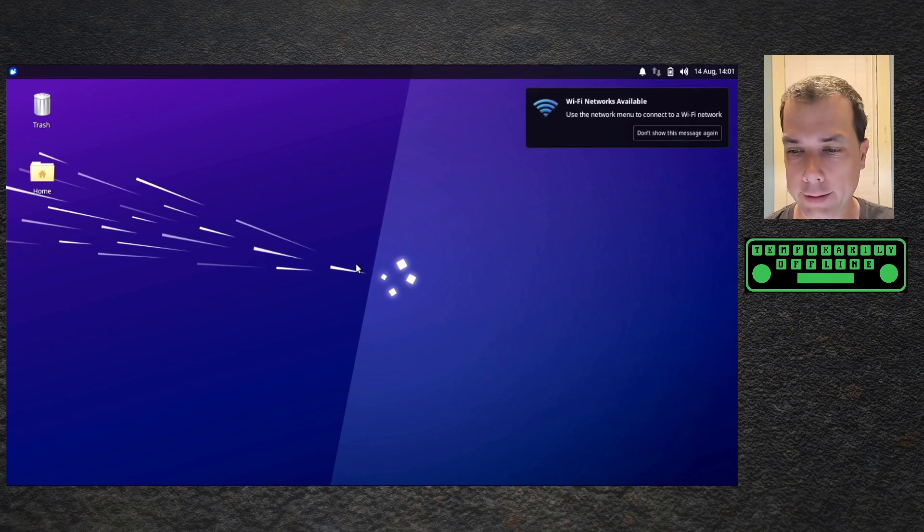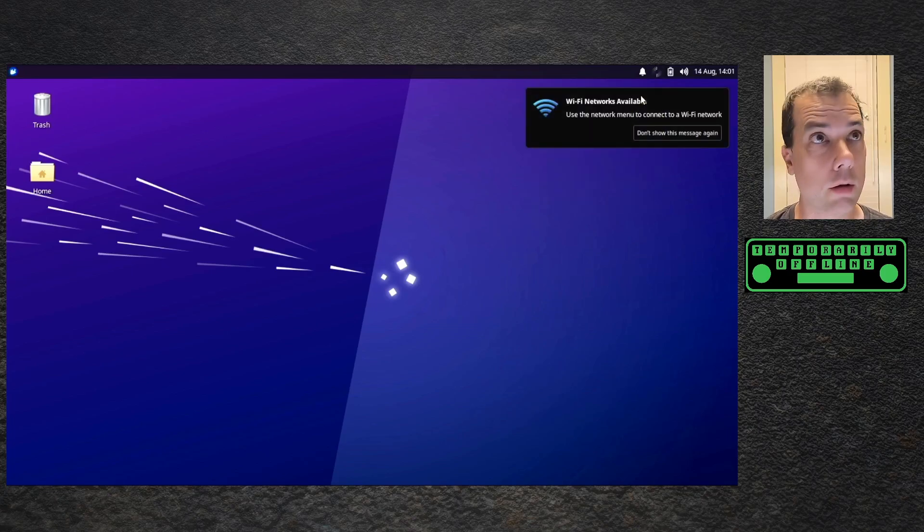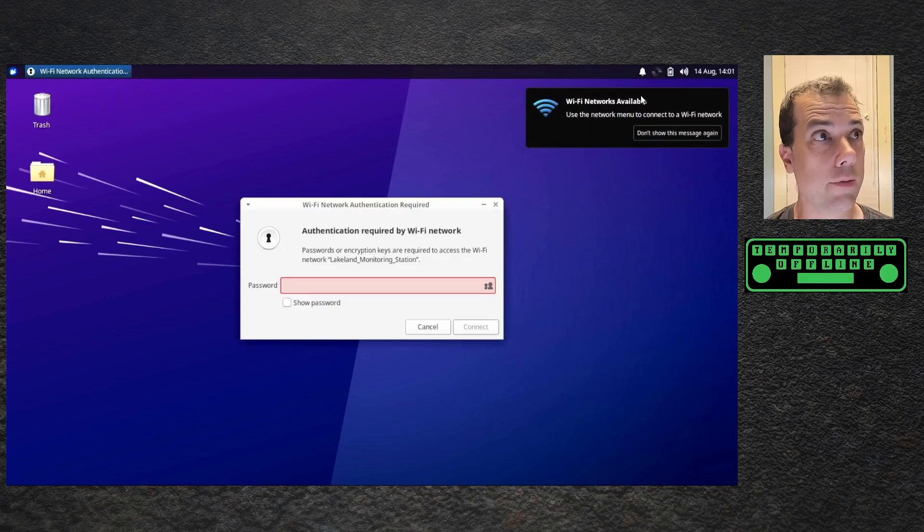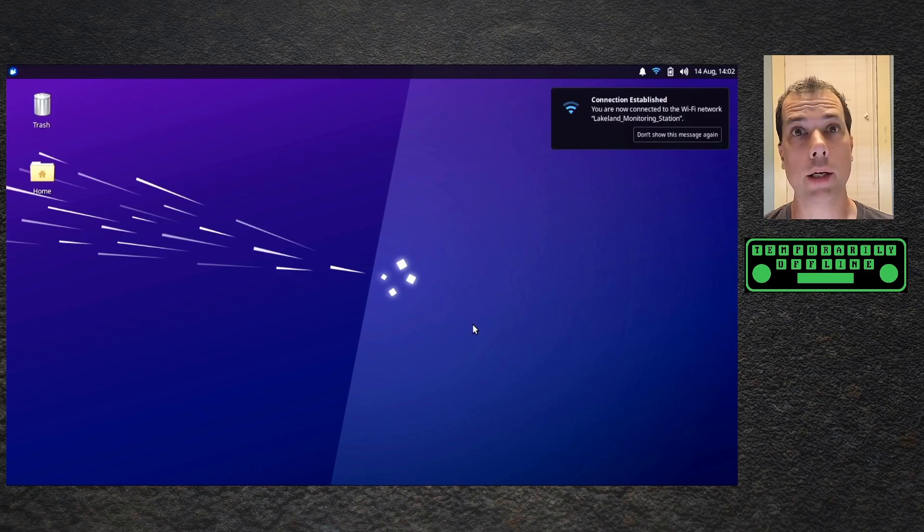Look at that. Select a Wi-Fi network. My Wi-Fi network. And we're online. Awesome.